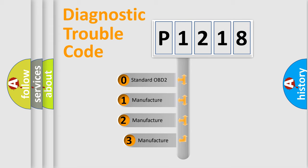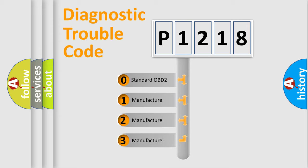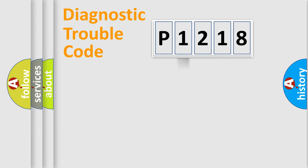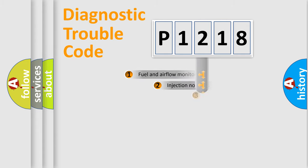If the second character is expressed as zero, it is a standardized error. In the case of numbers 1, 2, 3, it is a manufacturer-specific error expression.